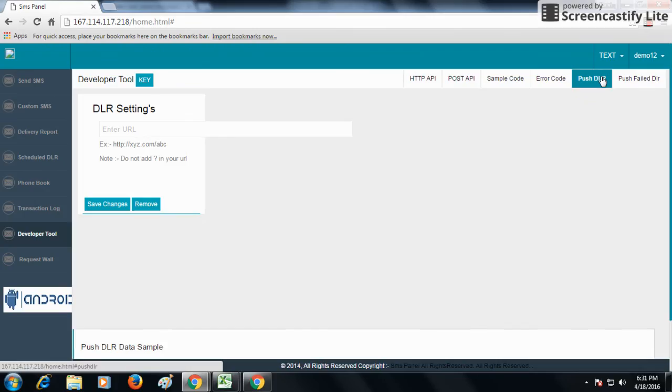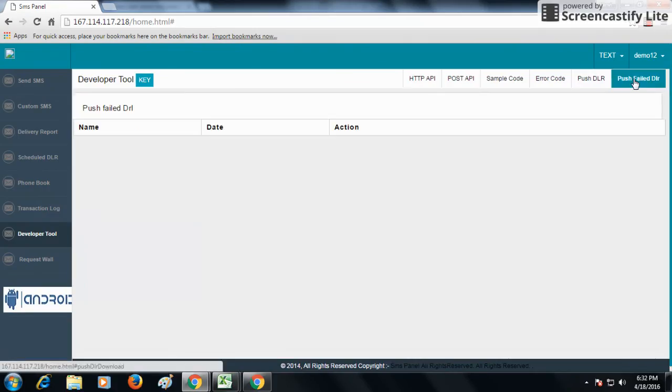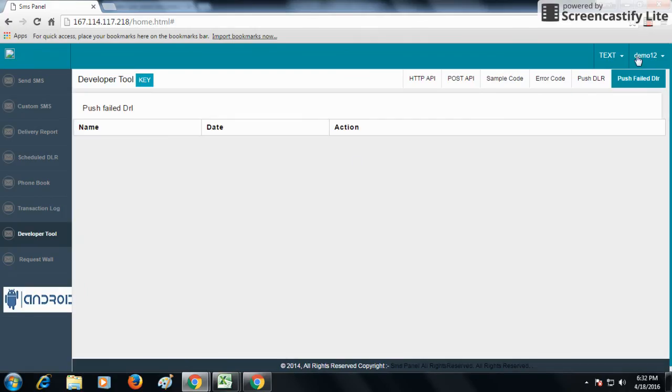Push fail DLR: if you want to receive failed SMS delivery report on your server, you can use push failed DLR. This is how our developer tool works.